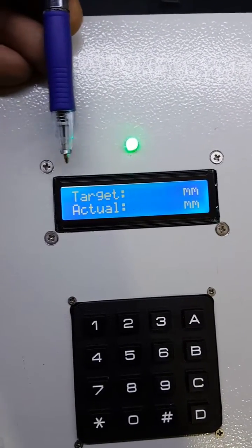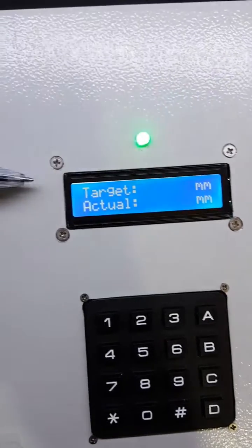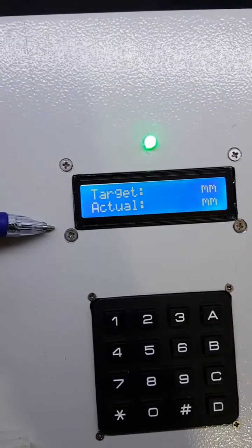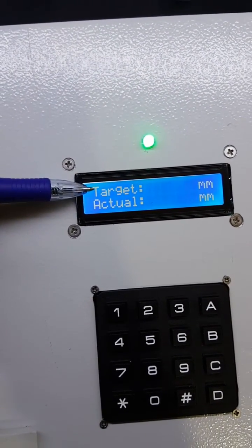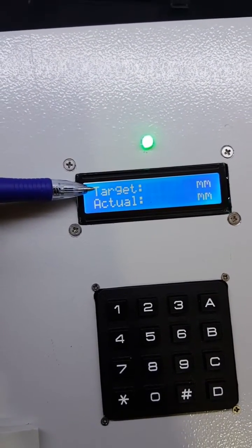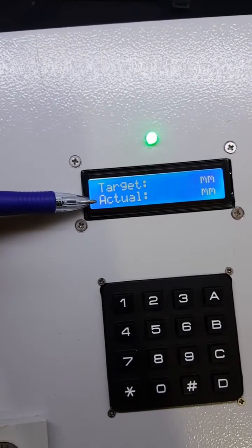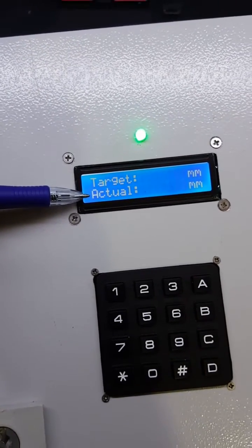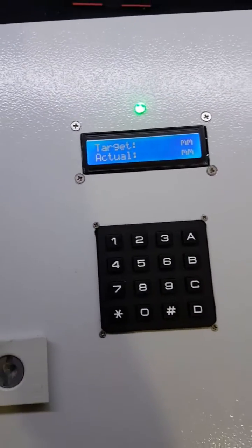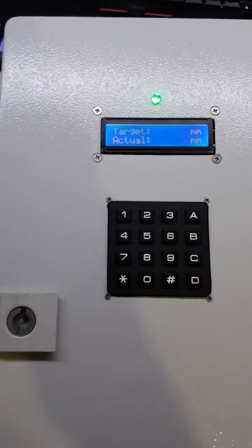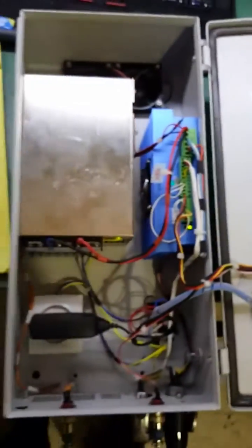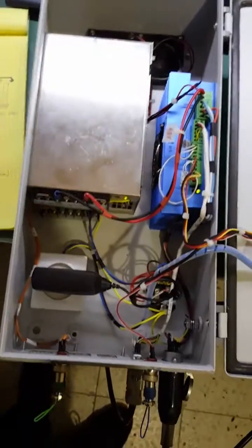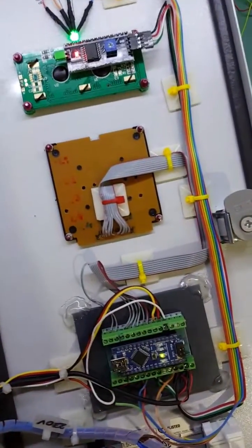We see that we have 16 columns by two lines and we have the target indication and the actual indication. Let's try to see how it looks like from the inside, so let's see the components.